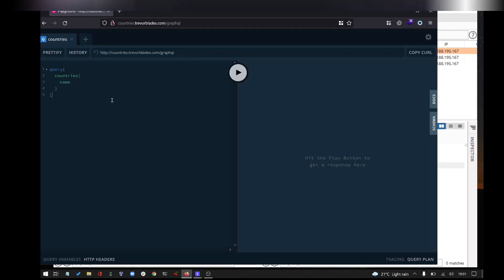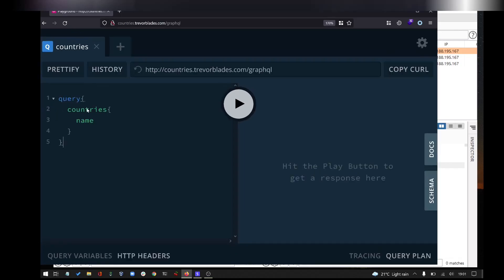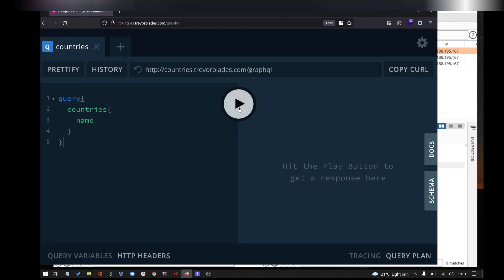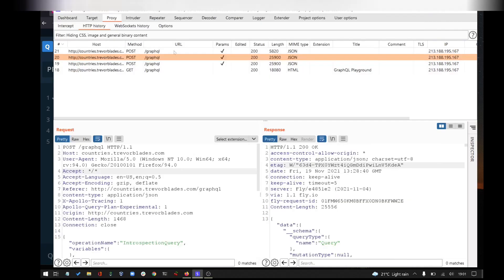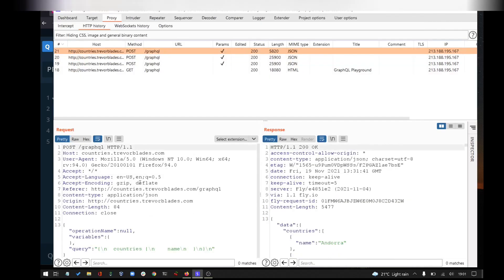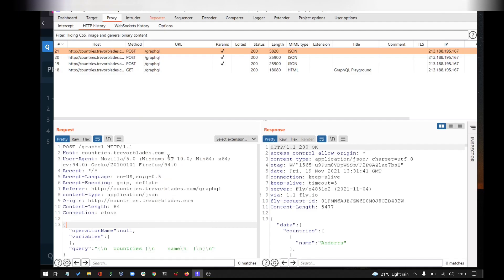Now we will capture a simple request. For example, Query Country Names — let's press it. You can see a simple query. Let's capture it and send it to Repeater. Right-click, Send to Repeater, or press Ctrl+R.